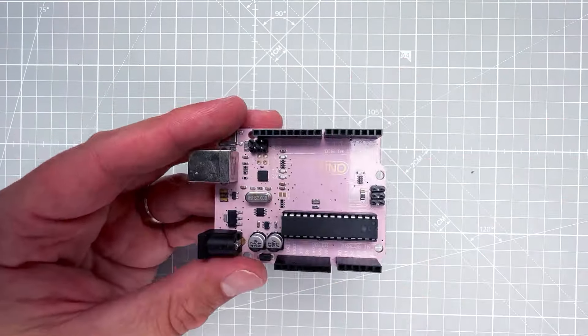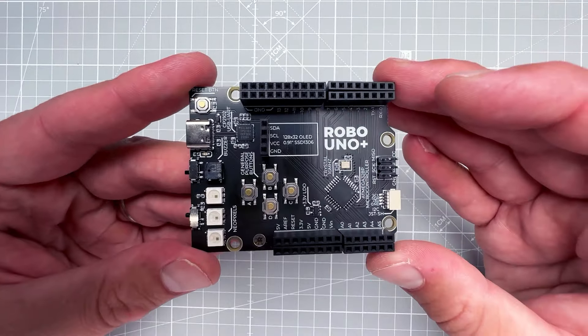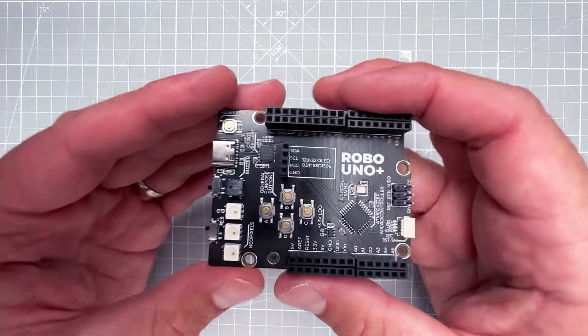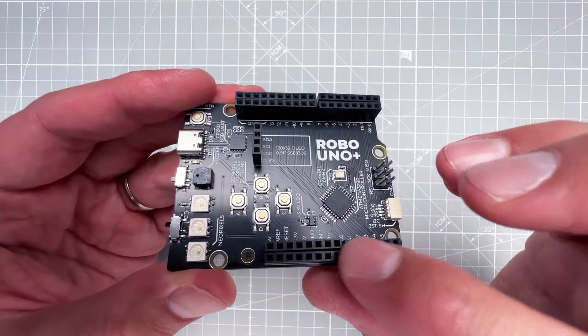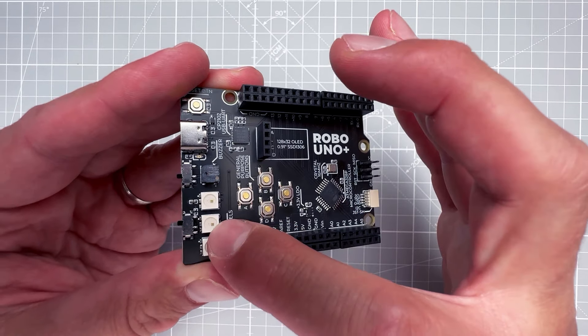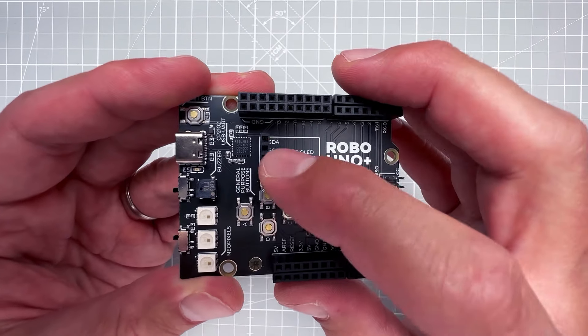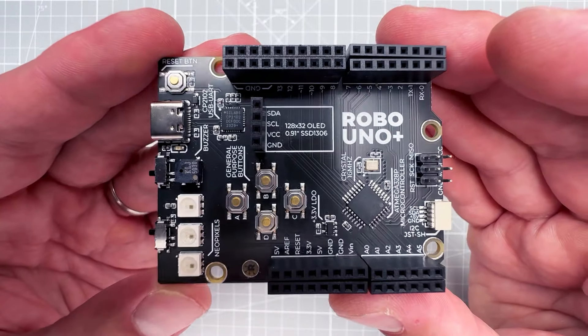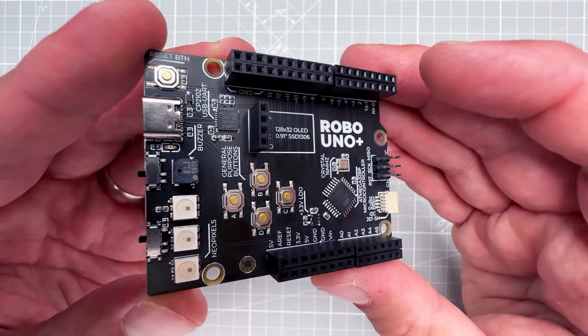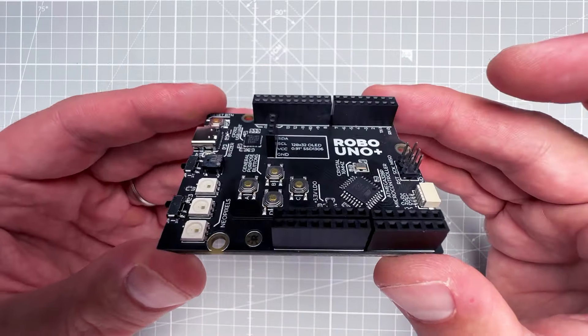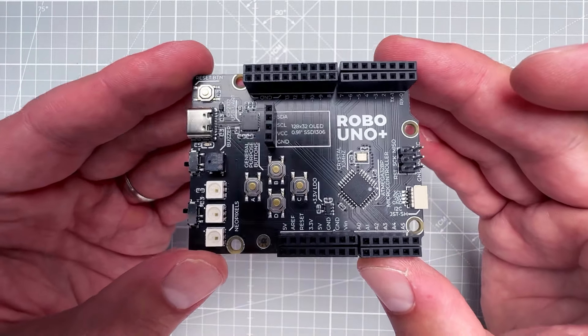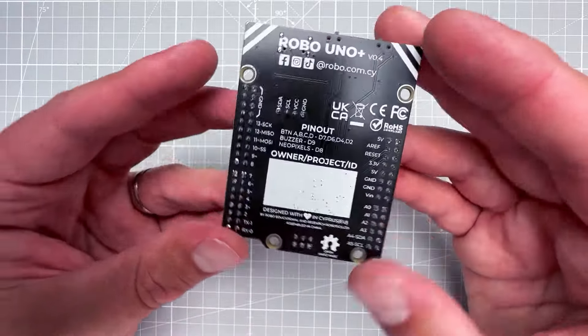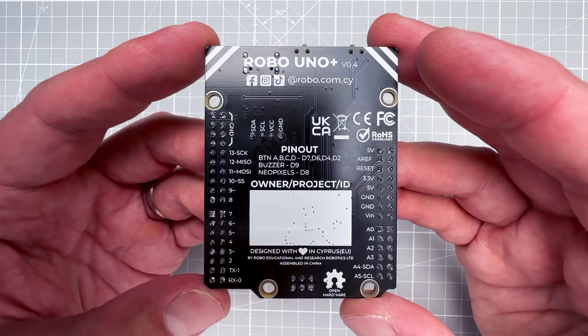But I want to talk about this Uno called Robo Uno Plus, and you can immediately see that it looks quite different. It has double header pins, although both are female, but you also get four push buttons, three NeoPixels, the RGB LEDs, small buzzer, and the I2C header pin specifically made for connecting OLED display. So unlike the usual Uno where you have to use jumper wires to connect everything together, this board already has a lot of components.